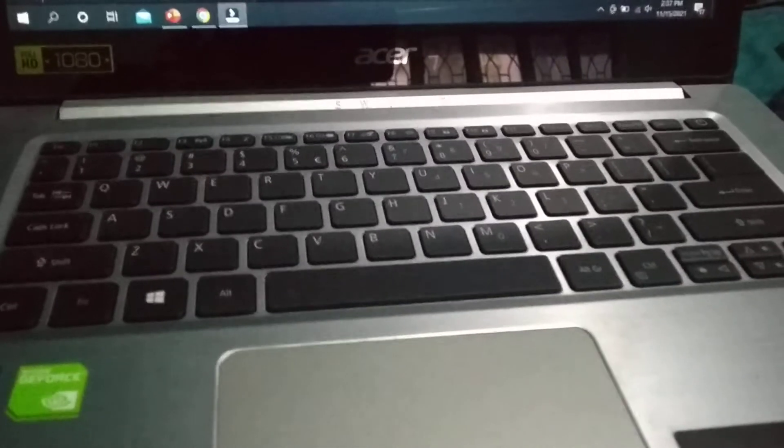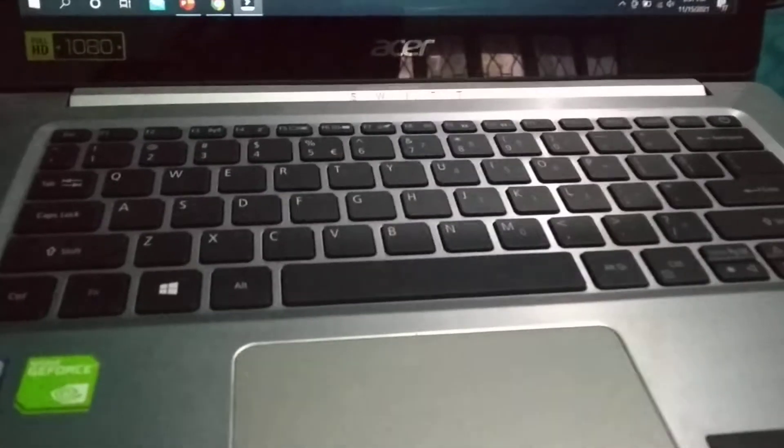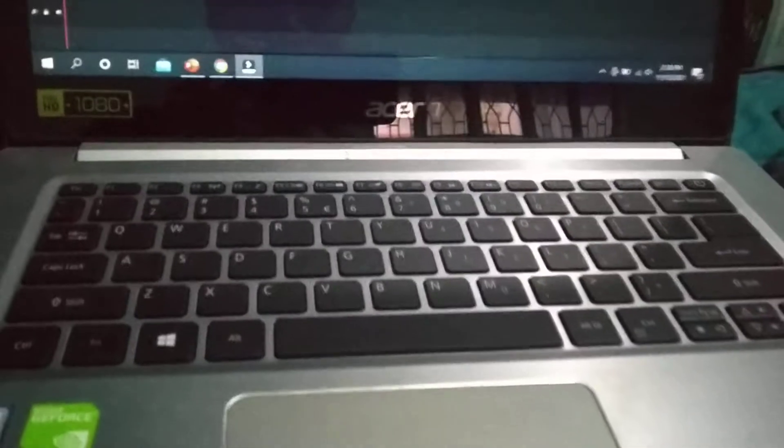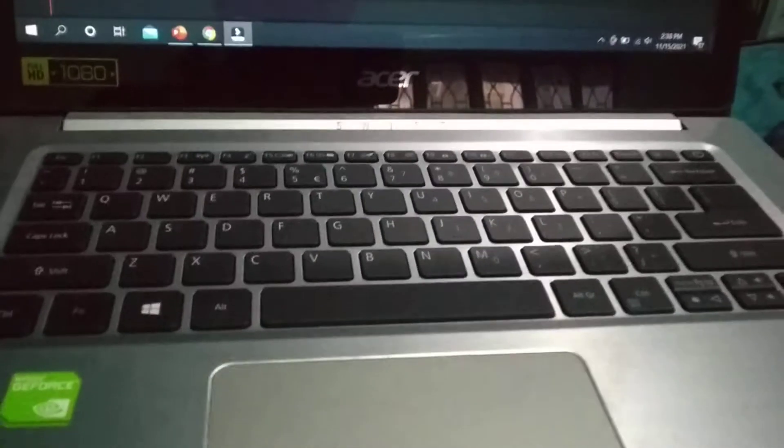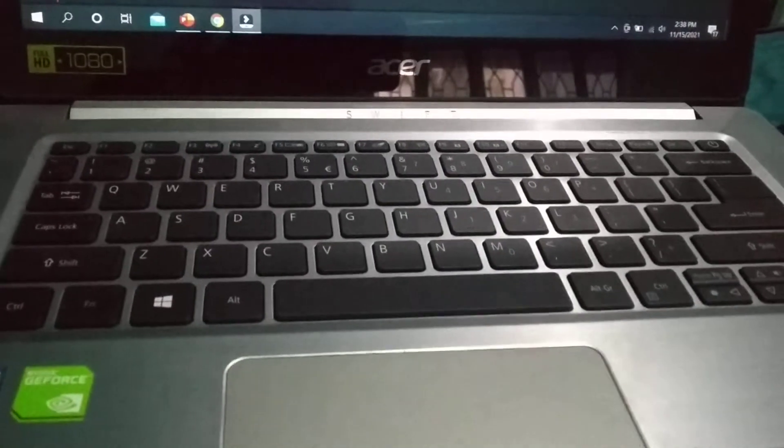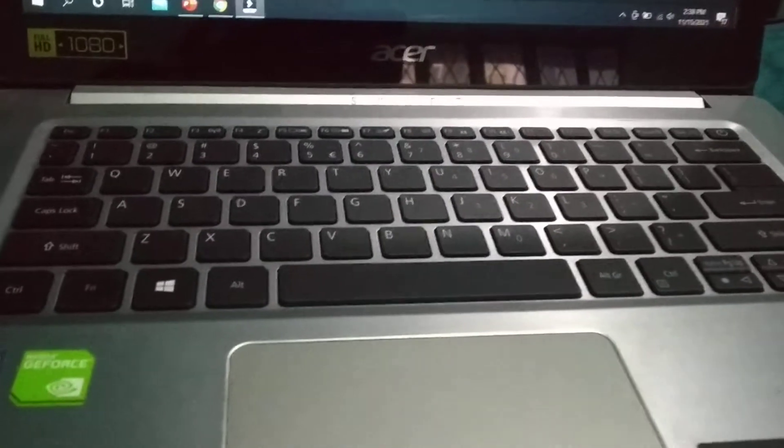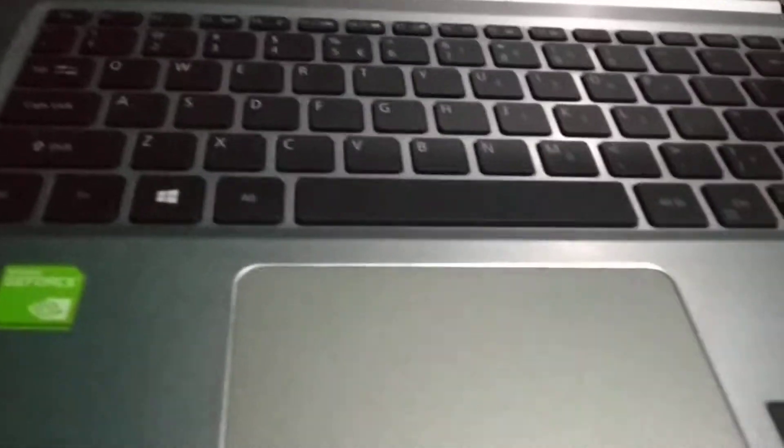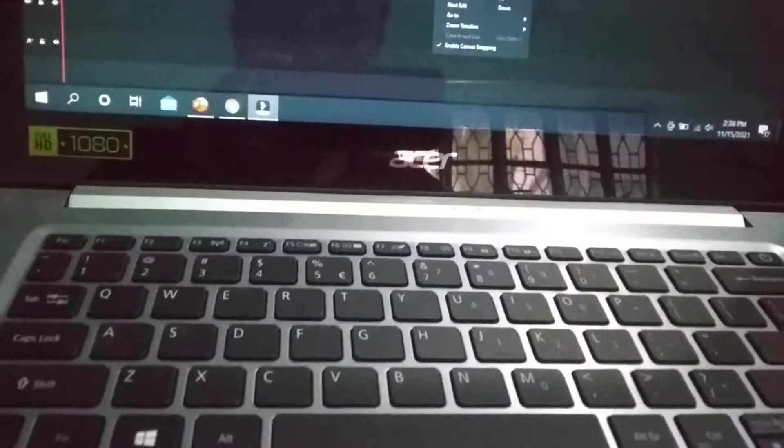Hello everyone, welcome back to my channel. Today in this video I would like to show you how to enable keyboard backlight on your Acer Swift laptop. So how can you enable keyboard backlight? There you can see my laptop.